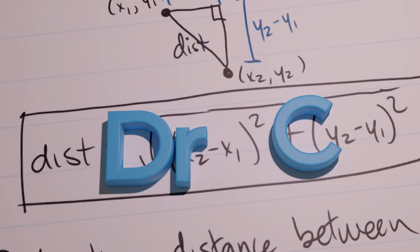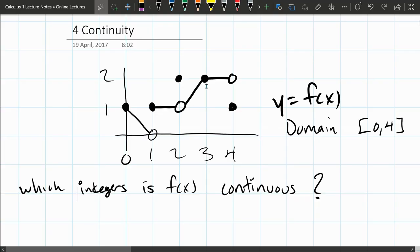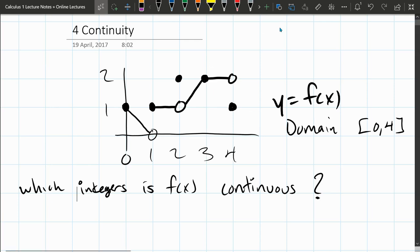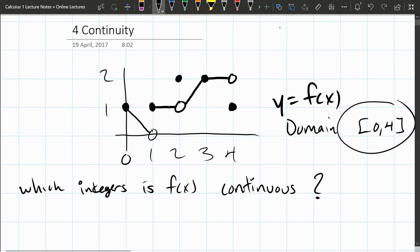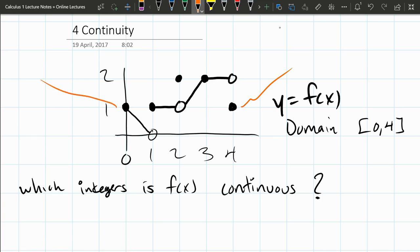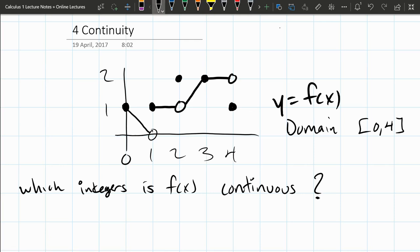In this section, we're looking at continuity and which integers the function drawn here is continuous. This function has a domain of 0 to 4, including 0 and including 4, which means there's no part of the function off to the left and right of what's drawn. It's defined for every x value between 0 and 4.